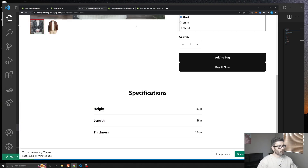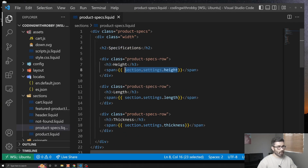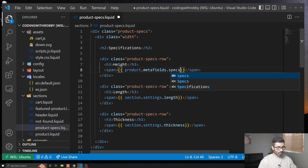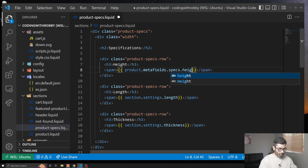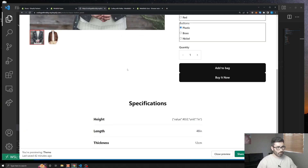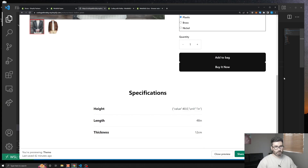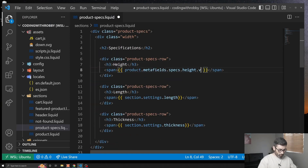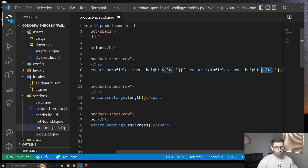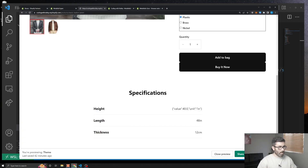Here's the section — right now I'm using a setting to show the height. Let's change that to use our metafield. It's going to be `product.metafields` then the namespace which is `specs` and the key which is `height`. After saving and refreshing, we can see the metafield is an object with a key, value, and unit. So let's use `.value` for the number and `.unit` for the unit. Save and refresh — and there we go, it's now using the metafield.